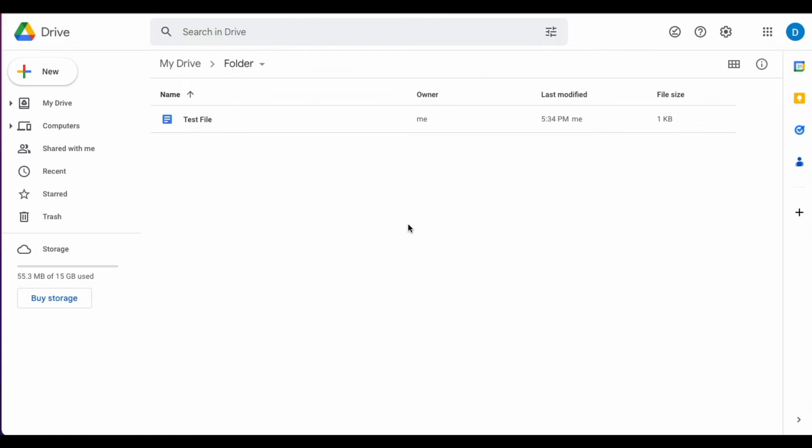I'm going to show you four ways that you can rename a file in Google Drive.